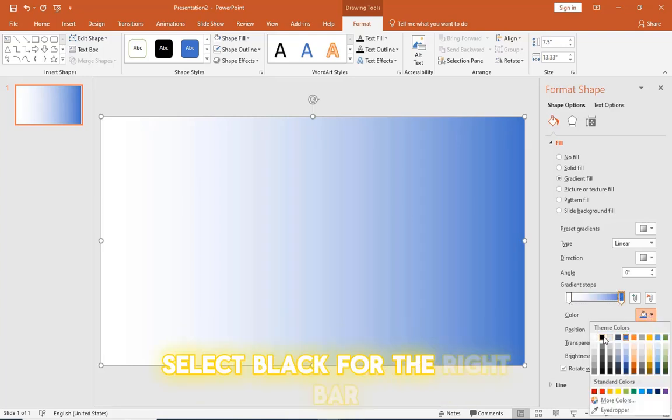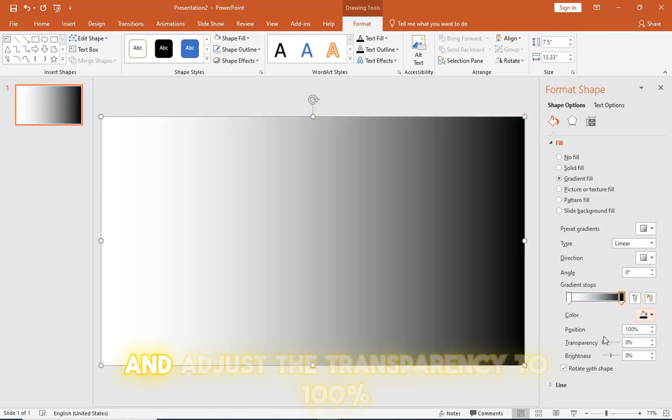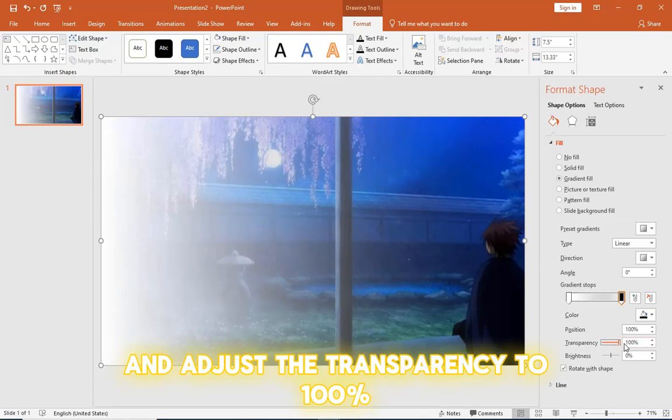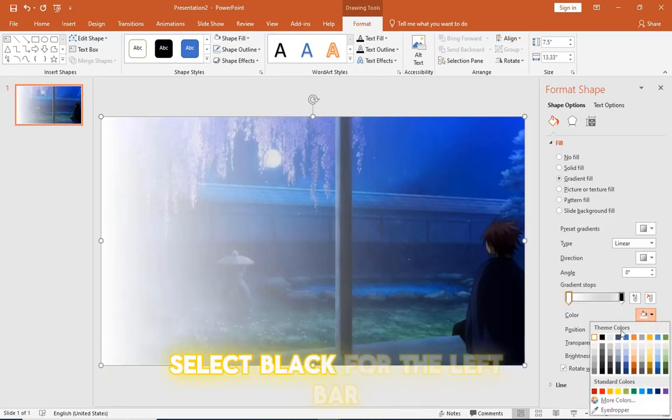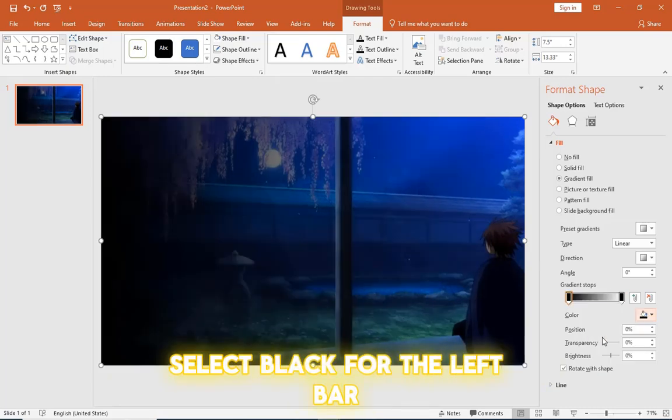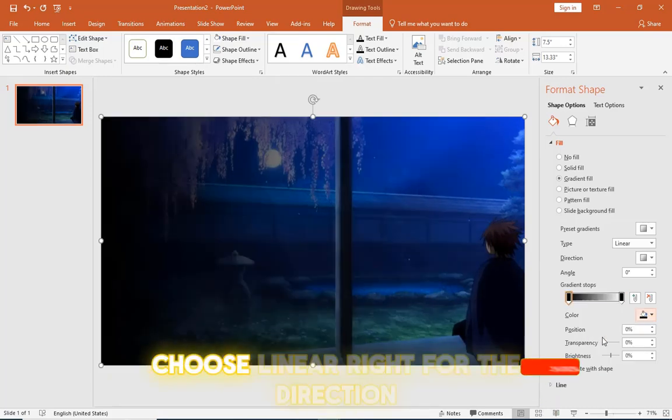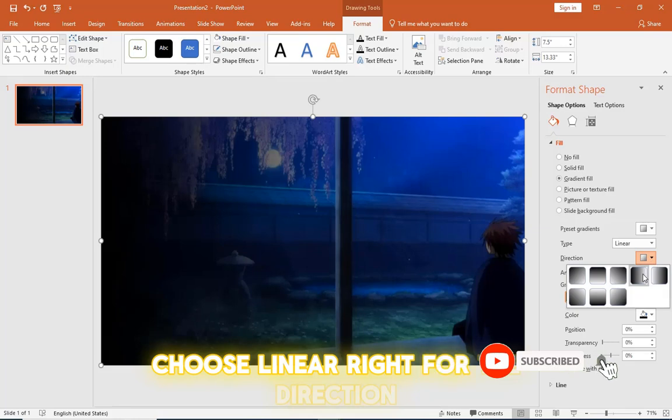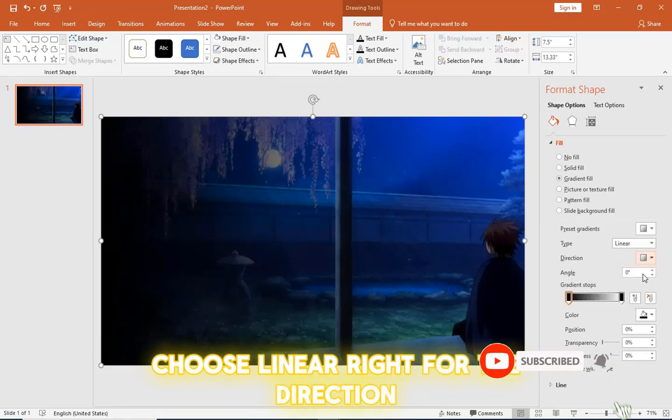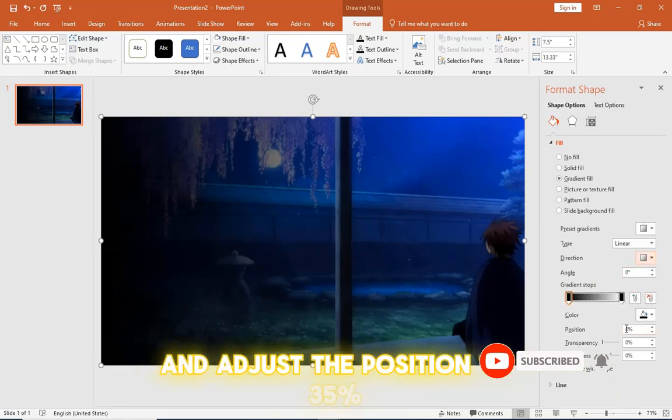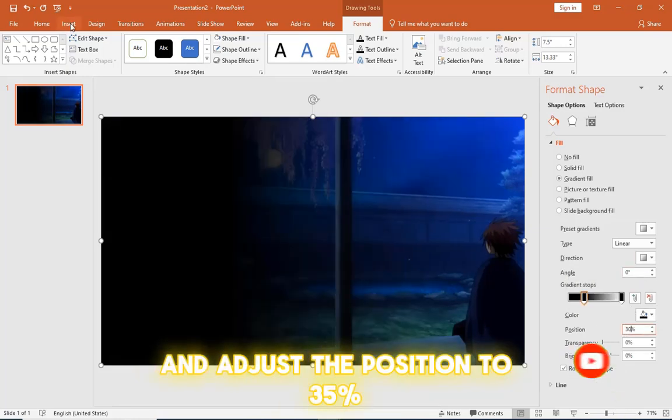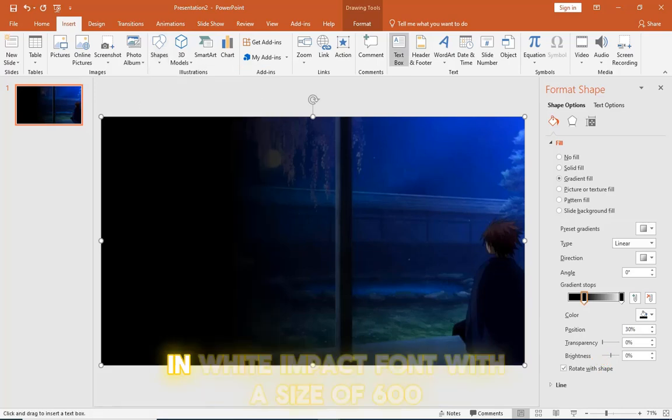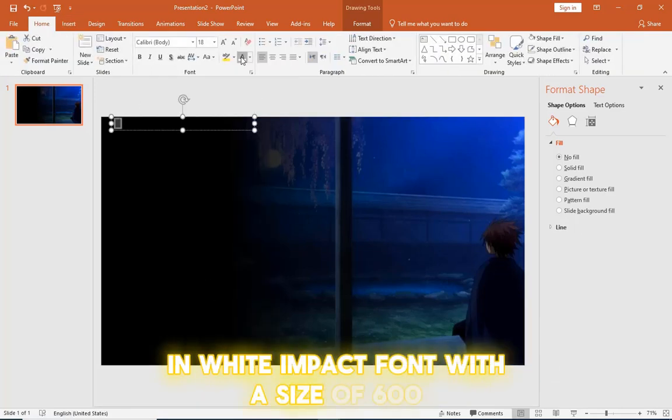Select black for the right bar and adjust the transparency to 100%. Select black for the left bar, choose linear right for the direction and adjust the position to 35%. Insert the letter A in white impact font with a size of 600.